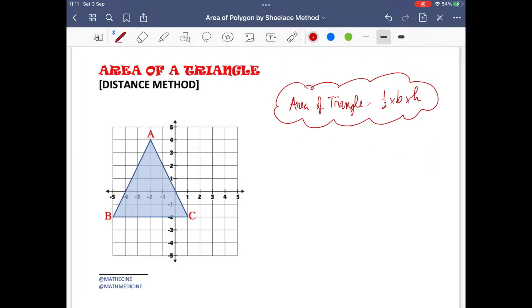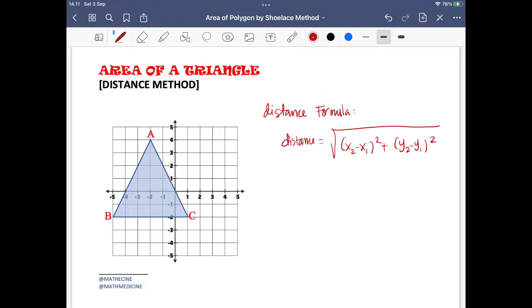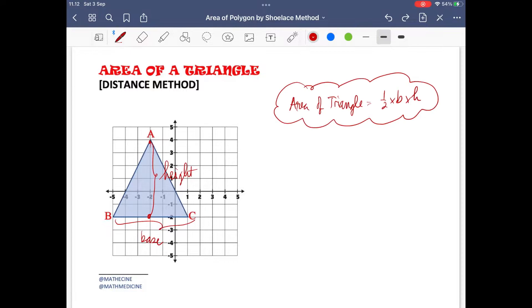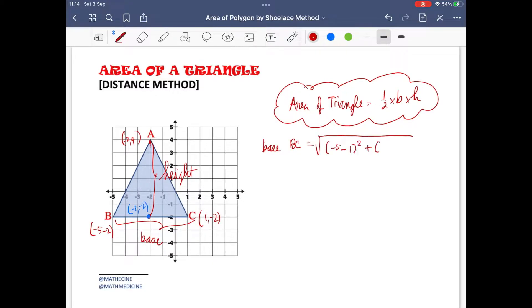We can also use the distance formula to find this triangle's area. The distance formula between two points is the square root of (x2 − x1)² + (y1 − y2)². Given that the coordinates of vertices C, B, and A are (1, −2), (−5, −2), and (−2, 4) respectively, and the midpoint of BC is (−2, −2), substituting into the distance formula gives the distance between B and C as 6 units.